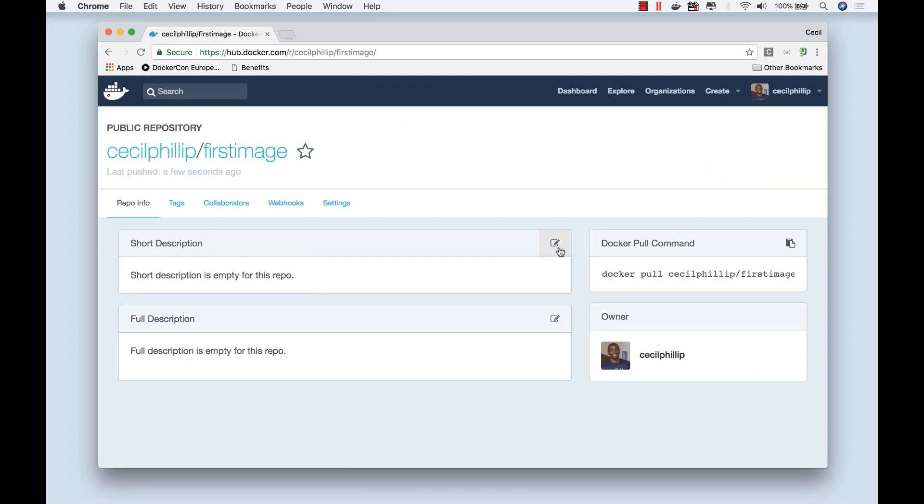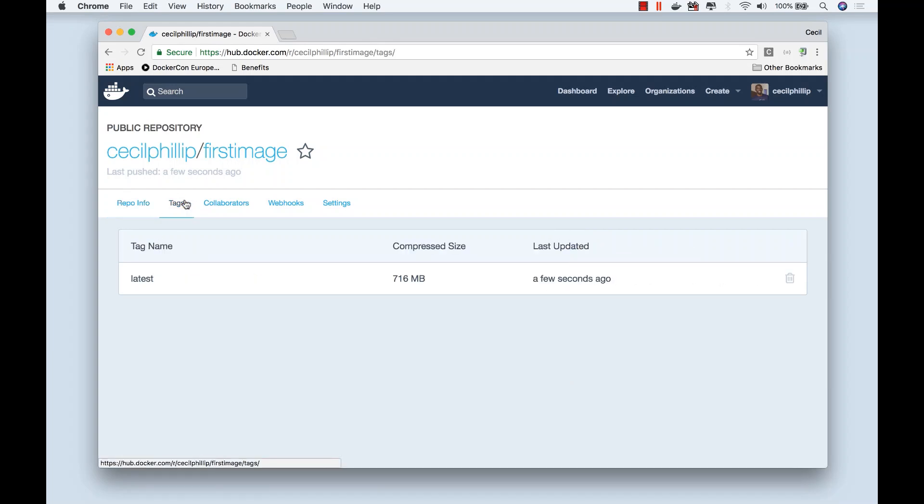Now we can obviously come here and we can edit it. We can add full descriptions if we wanted to, we can take a look at the tags that are available right now. I only have one tag that's called latest.